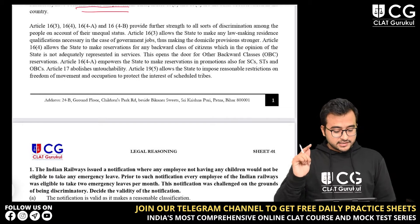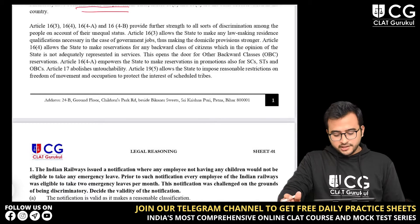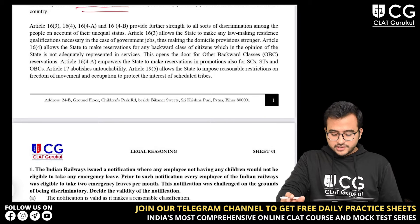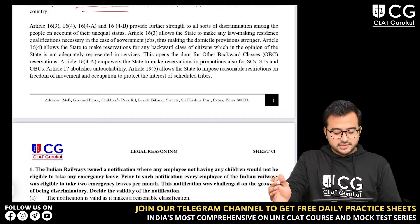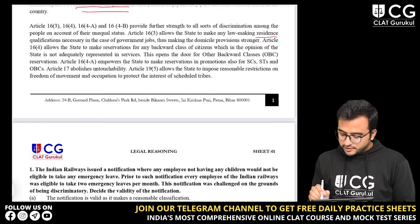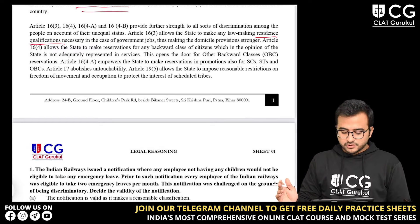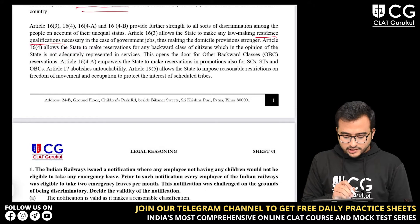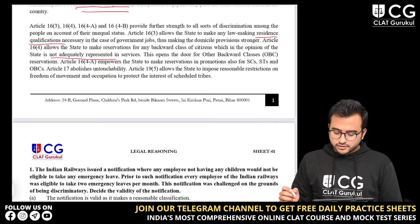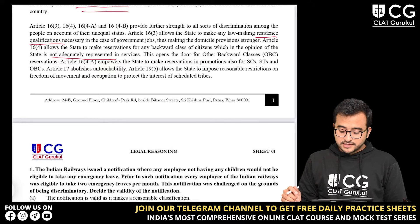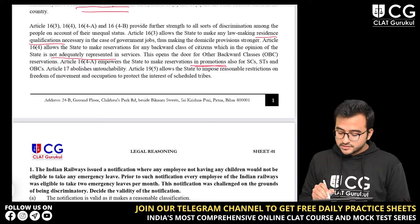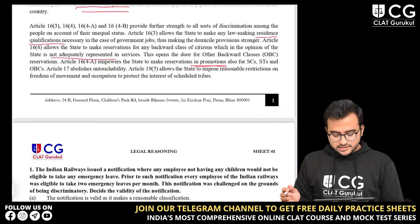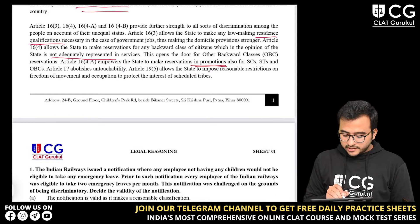The passage further states that Article 16, Clauses 4, 4A and 4B provide further strength to address discrimination among people on account of their unequal status. Article 16, Clause 6 opens the door for OBC reservations in services. Article 16, Clause 4A empowers the state to make reservations in promotions, even in promotions for SCs, STs and OBCs. Article 17 abolishes untouchability. Article 19, Clause 5 allows the state to impose reasonable restrictions on the freedom of movement and occupation to protect the interest of scheduled tribes.